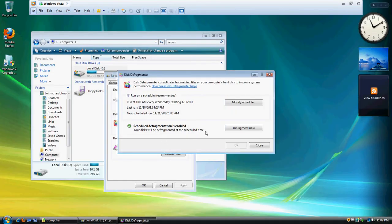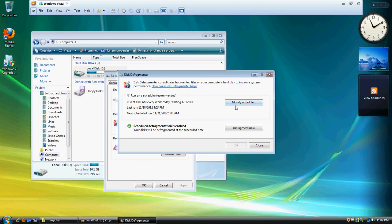Continue. Now it shows you these things. You can set it up to run a defragment on certain dates or whatever. We don't need to worry about modifying the schedule right now because we're not worried about that, but we're going to click defragment now.